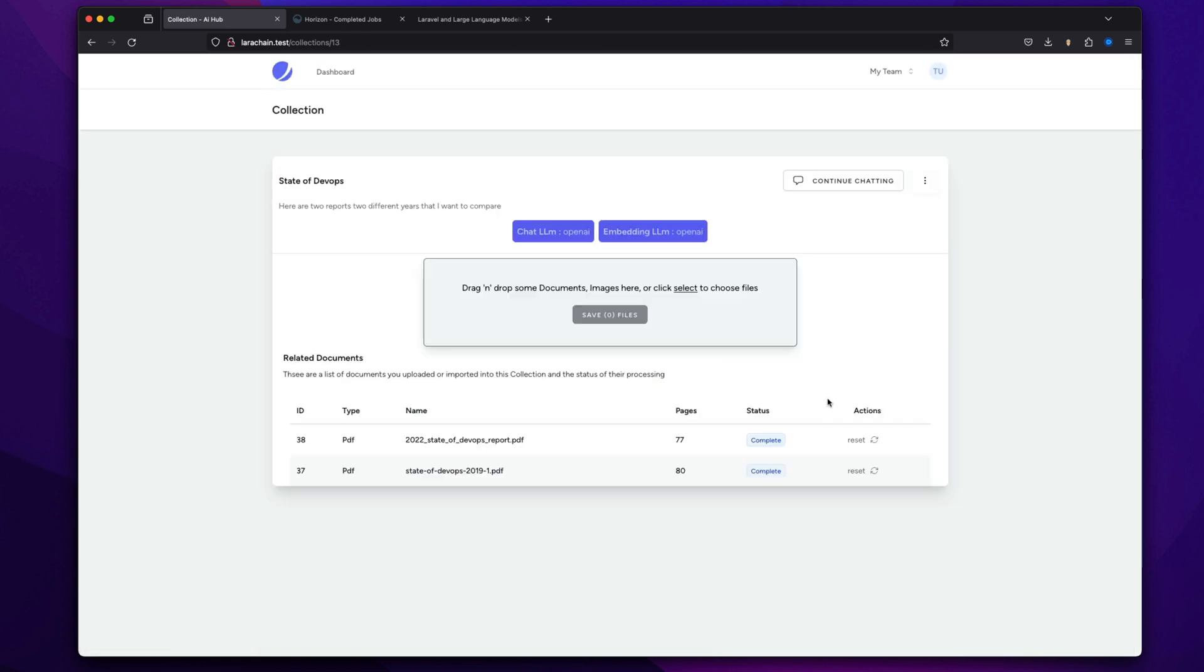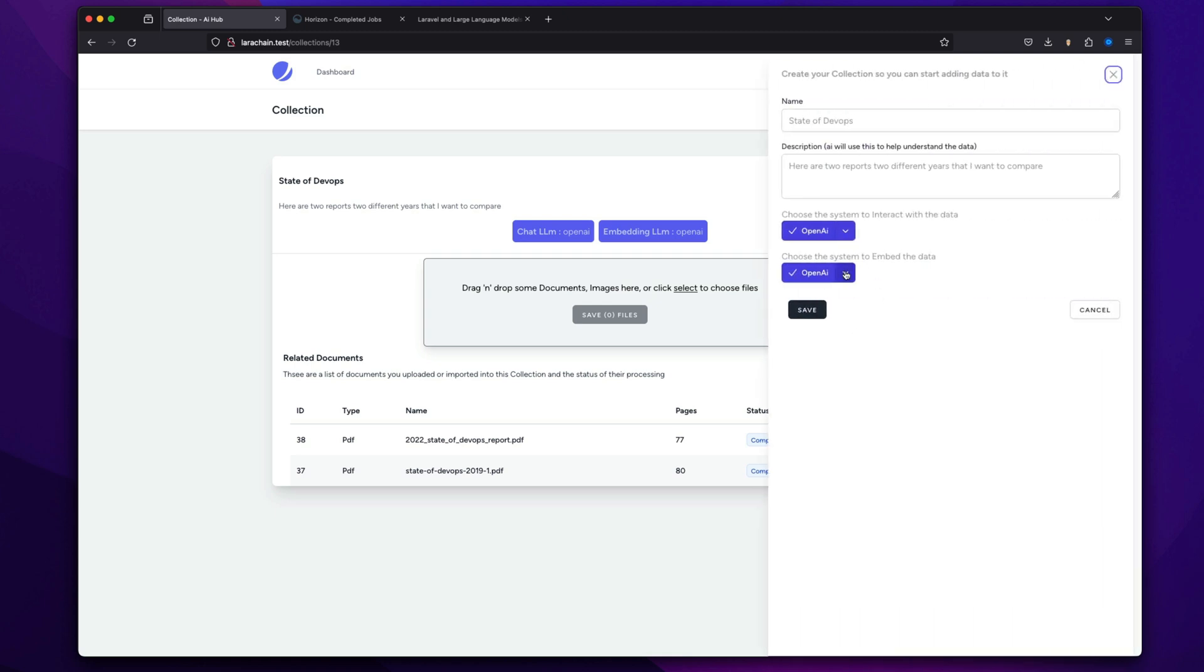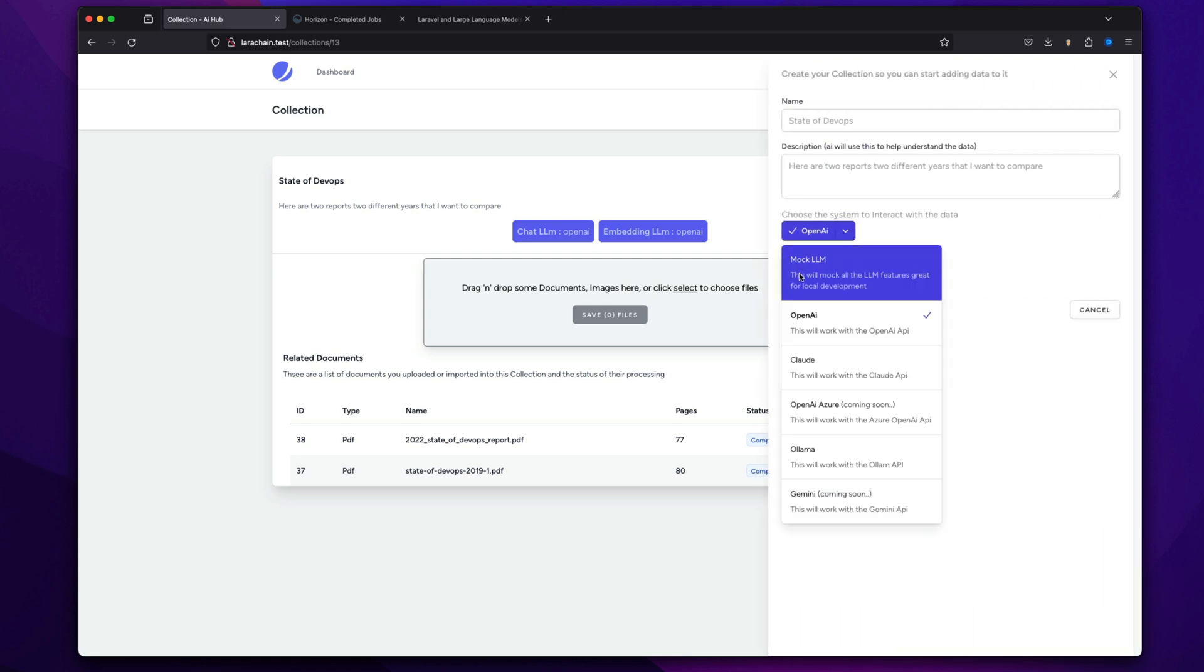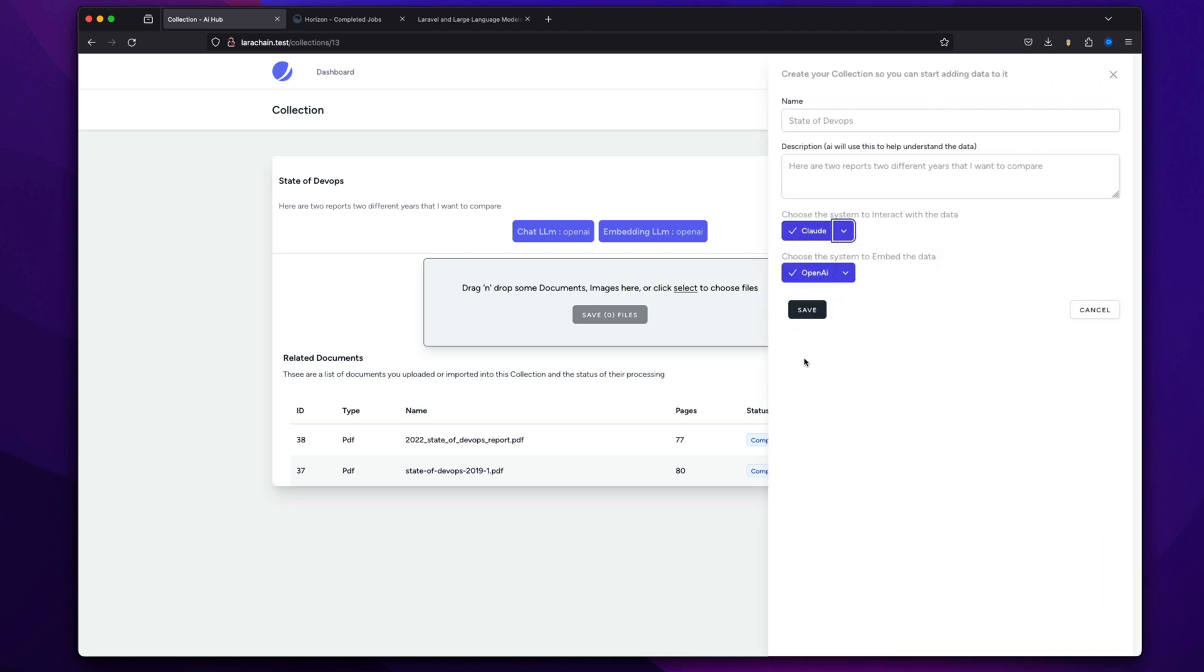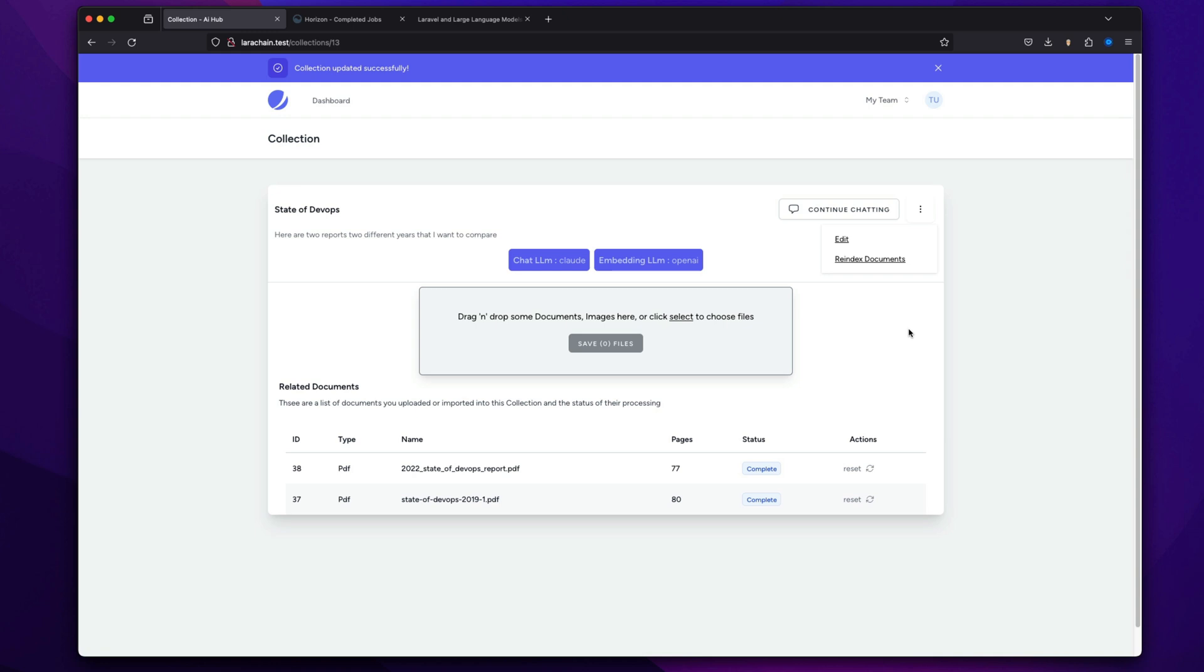So yeah, this is a good one. So if I go back and I just switch it over. So let's edit that. I'm going to change it to Claude. So now it's going to use Claude to answer the question.